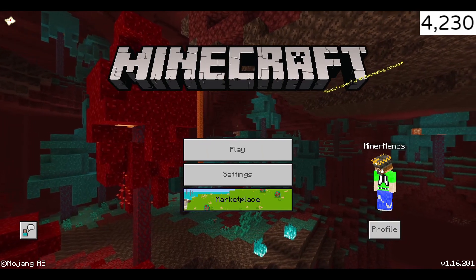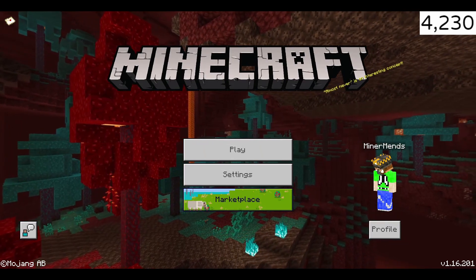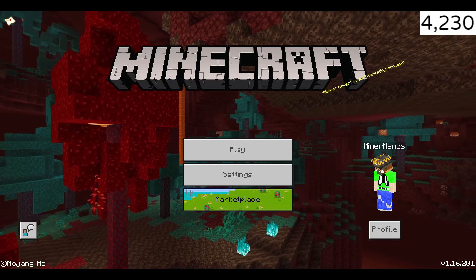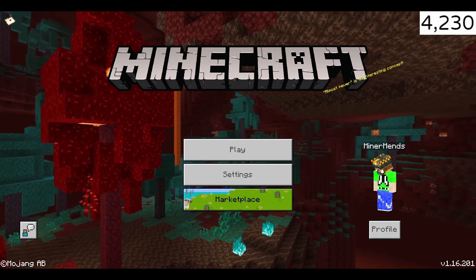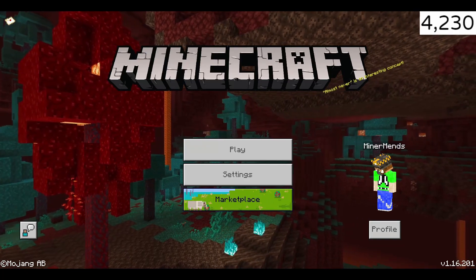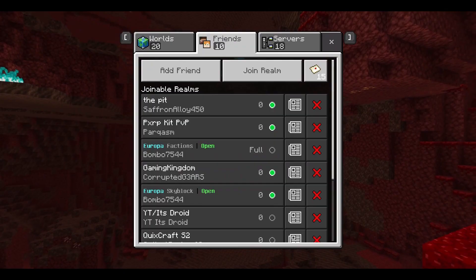So if you've been playing Minecraft Bedrock Edition or Java, you've most likely come across the Realm Owner Permission error. My name's Minermens, and in 60 seconds, I'm going to try and show you how to fix this.